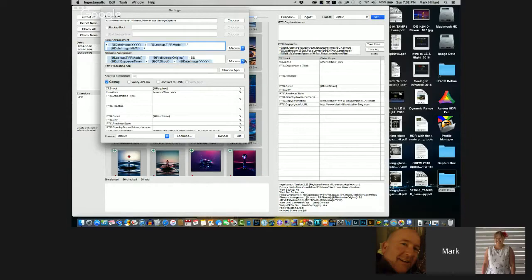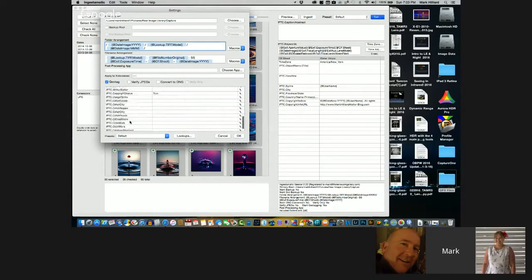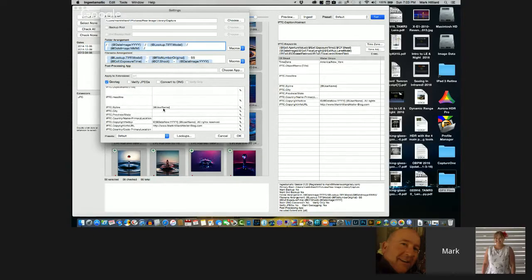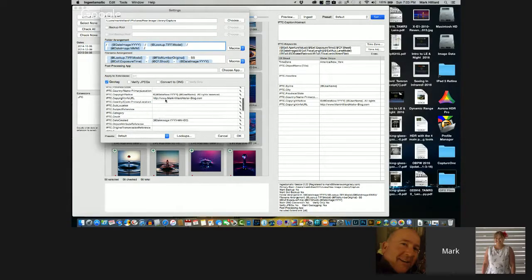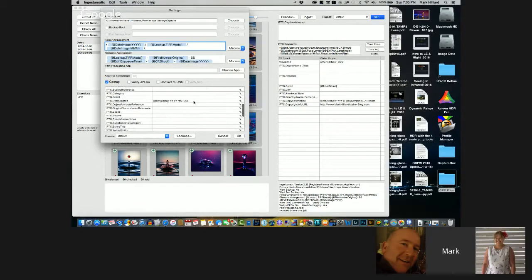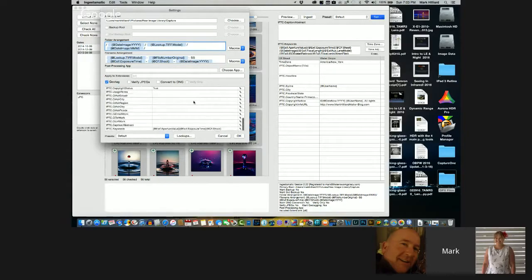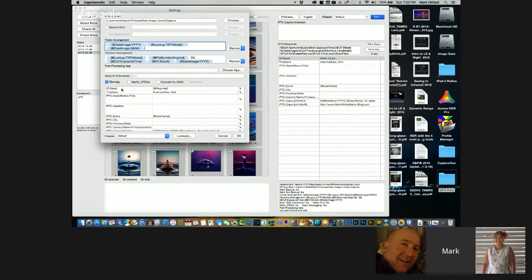You simply select these tokens by going to the macro list and picking them, and they go right in. We can also add other EXIF information and make it mandatory — so it puts my name in the file, my copyright notice according to the current year, my web page, and the date the image was created. With CF_Shoot I make it required, so it forces you to enter the job code before you ingest any image.